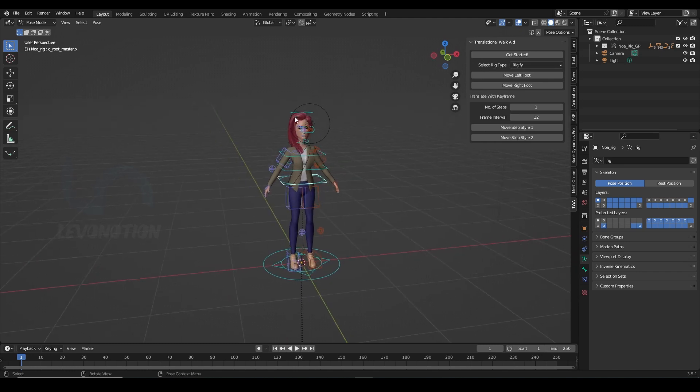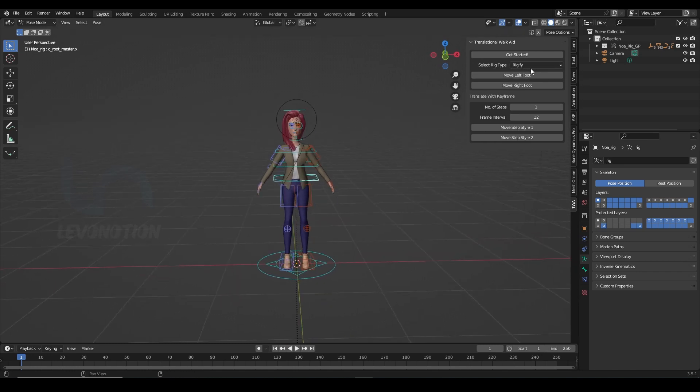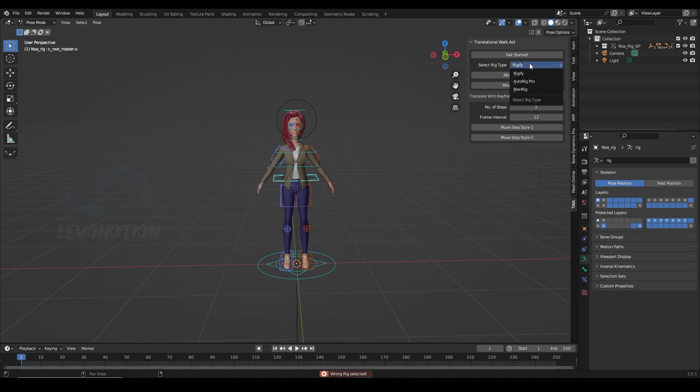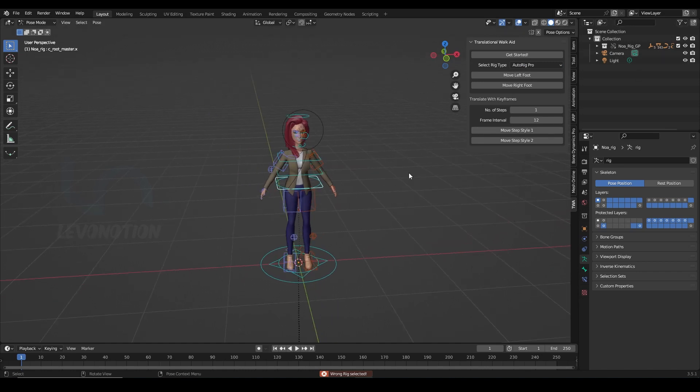Now this is AutoRig Pro, so I'm gonna change from Rigify to AutoRig Pro. If I don't, I'll get an error note which is wrong rig selected. So this is AutoRig Pro, I'm gonna change to AutoRig Pro and now I can work with this.